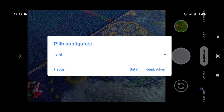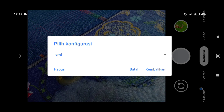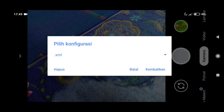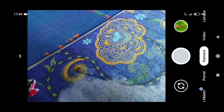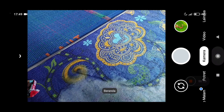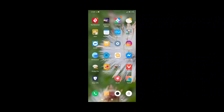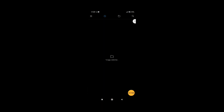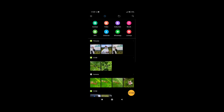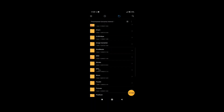Kita lihat di sini untuk konfliknya belum tersedia. Sekarang langsung saja kita pergi ke File Manager. Di sini cari konflik yang sudah di-download. Nanti teman-teman bisa download di deskripsi video.